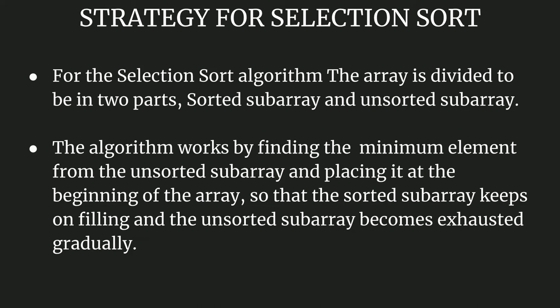For this algorithm, the array is divided into two parts: one is the sorted subarray, another is the unsorted subarray. What we basically do is we take elements from the unsorted subarray and put them in the sorted subarray.